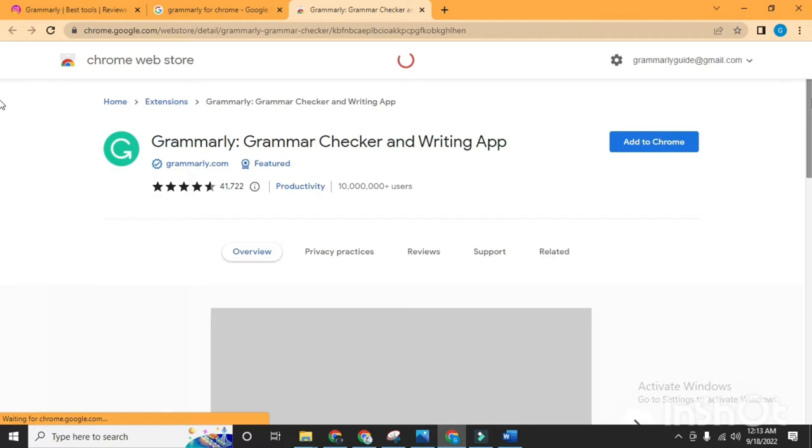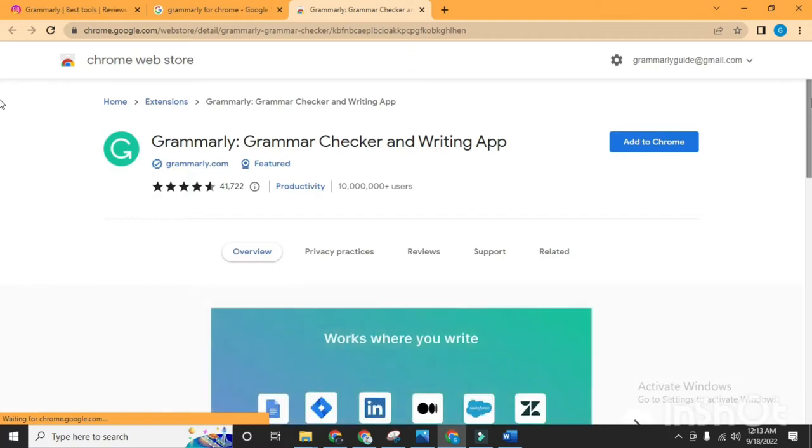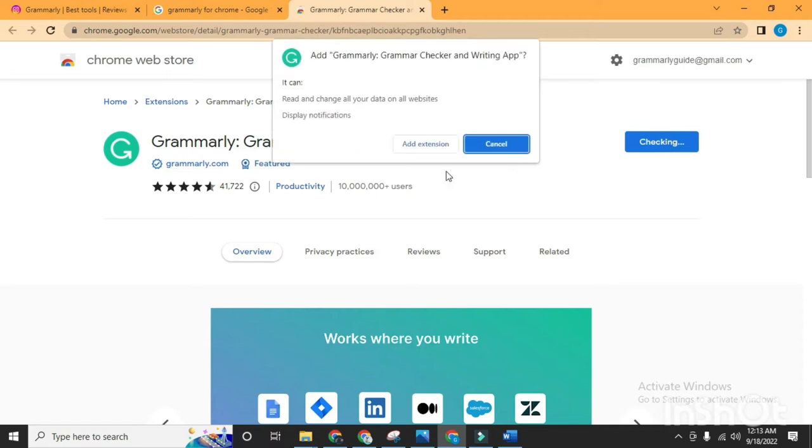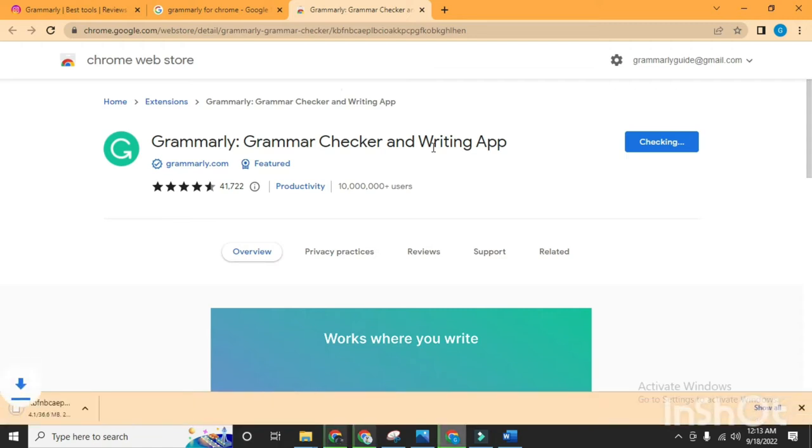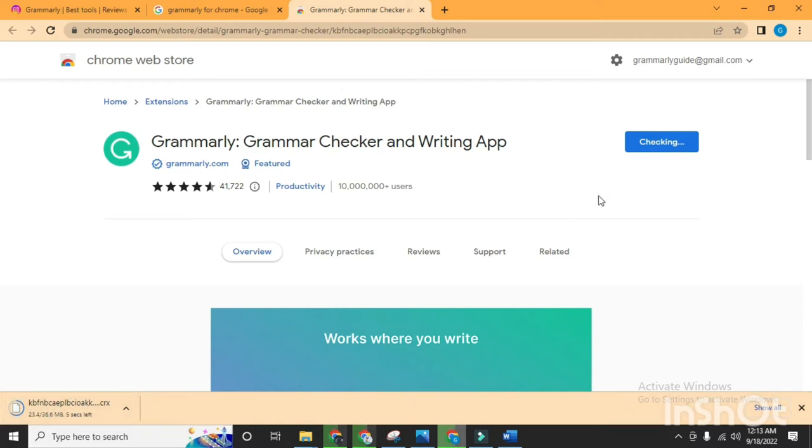Now click 'Add to Chrome' and then click 'Add to Extensions'. It will take some time. The file is almost 30 to 36 MB, so when it's done...